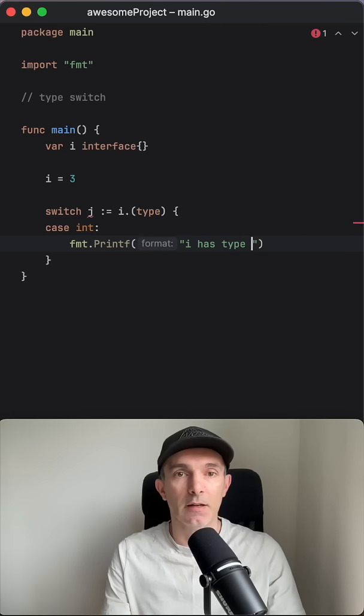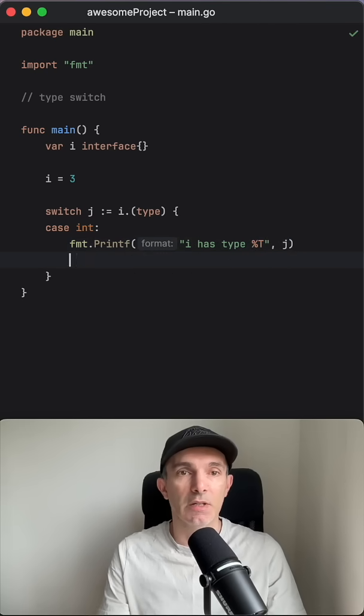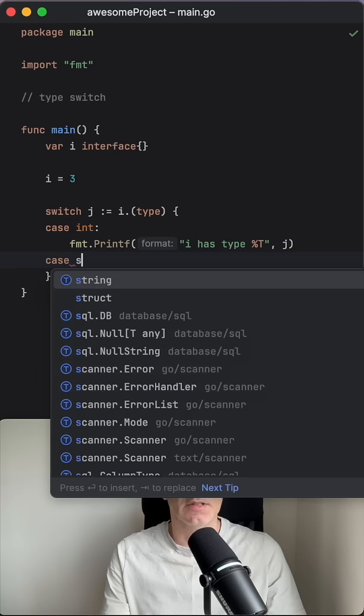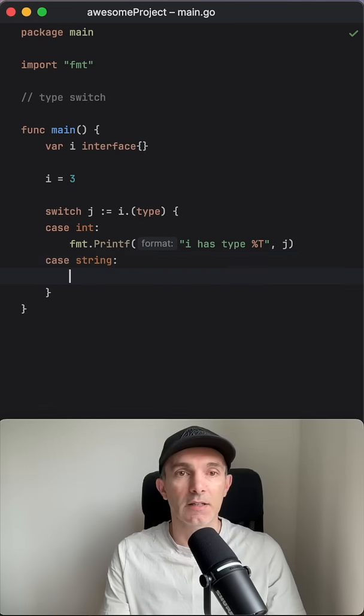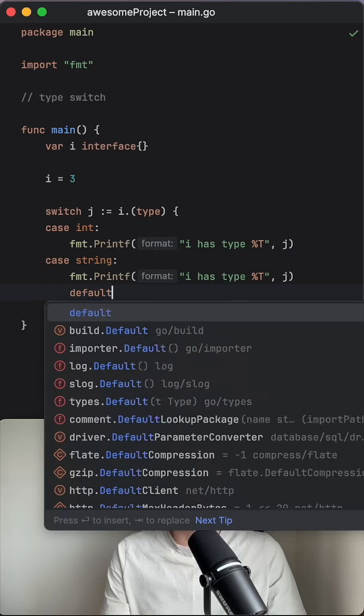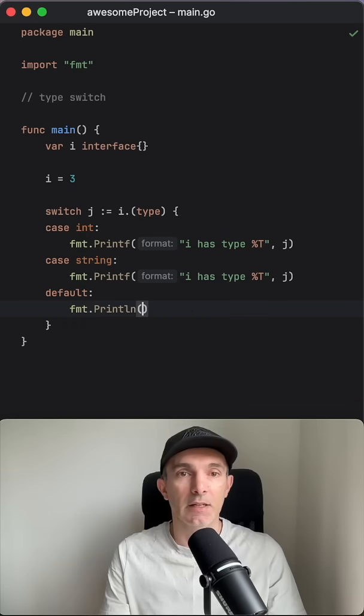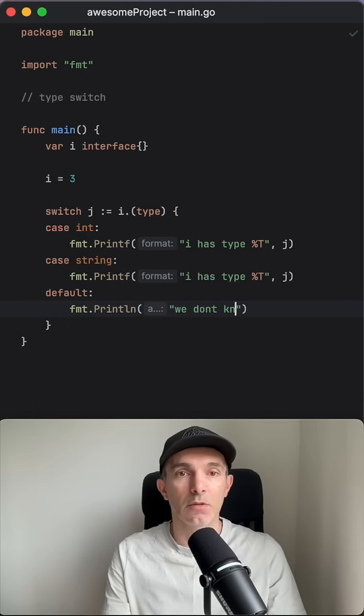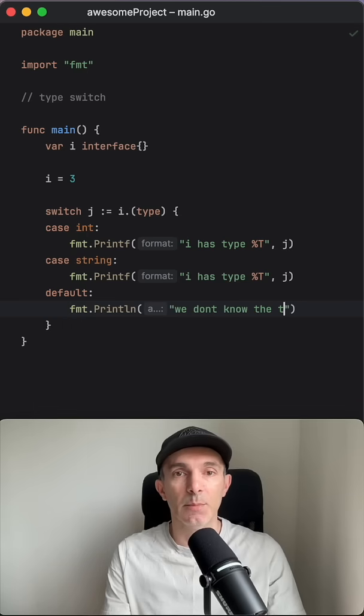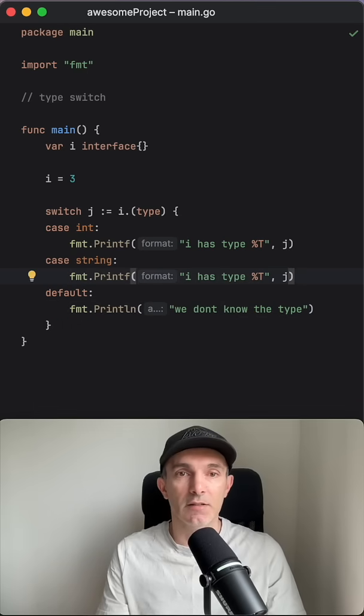t and we're gonna define it j here. Let's copy this and do the same for string. And let's also put a default which can be like we don't know the type, so if it is like